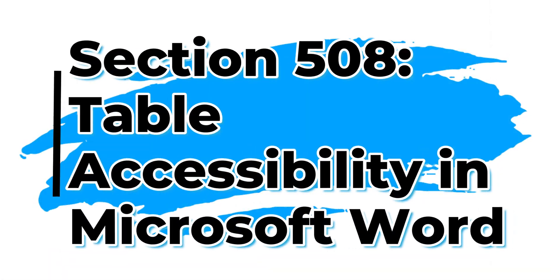In today's video, we're going to talk all about table accessibility for Microsoft Word. Welcome to the Accessibility Guide channel. My name is Sean Jordison, and let's jump right in.